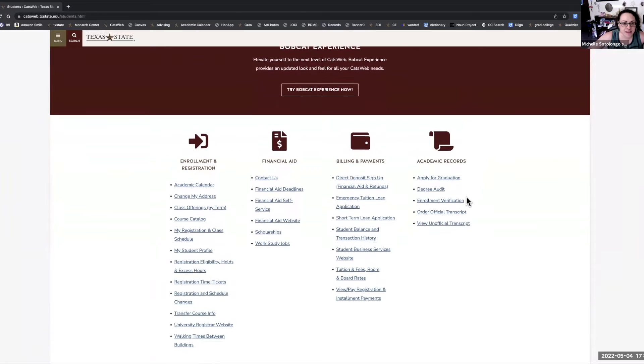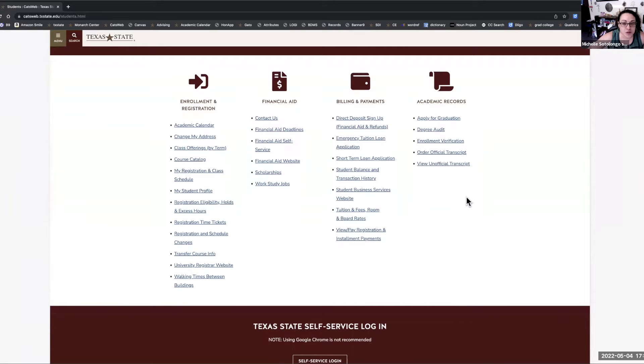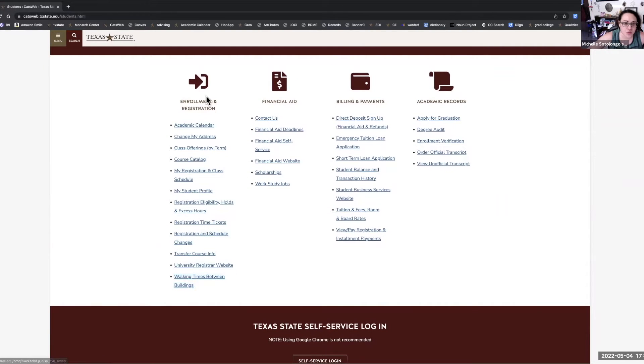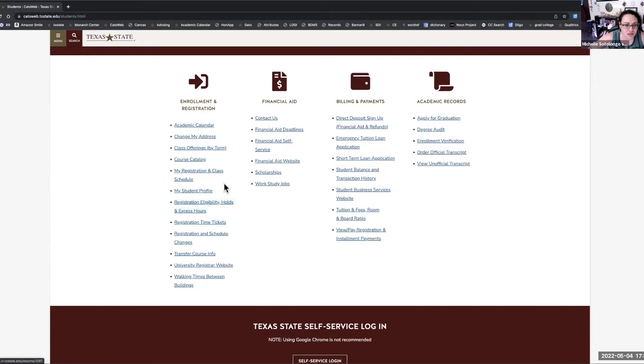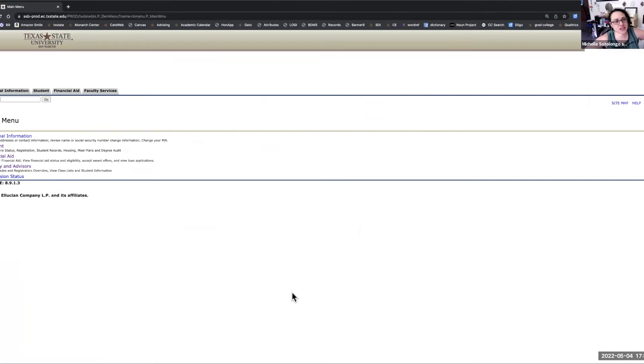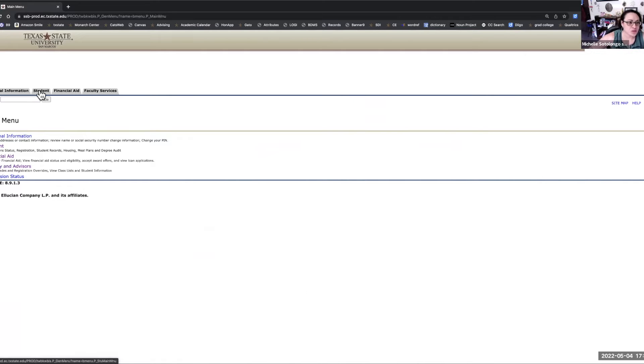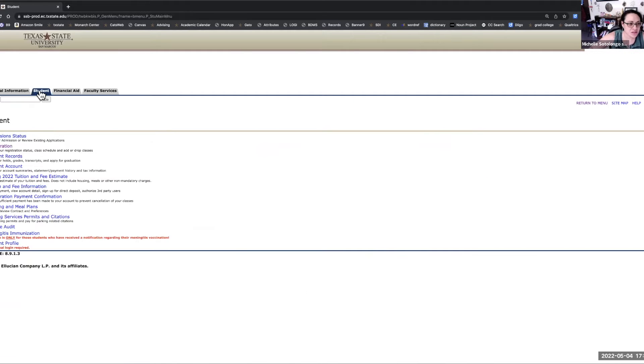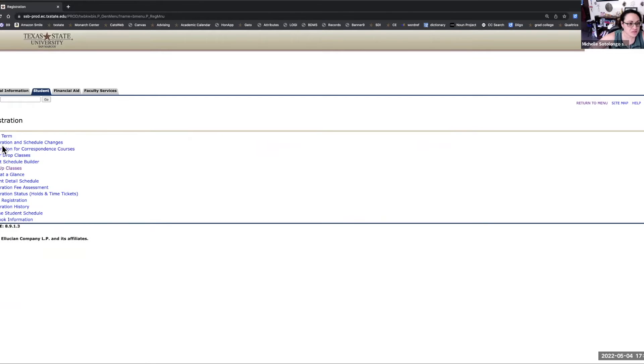Once you're on CATSweb, you'll see all of these different links that you can click on related to enrollment and registration. So we will click on my registration and class schedule, and then we will go to student registration, and then look up classes.